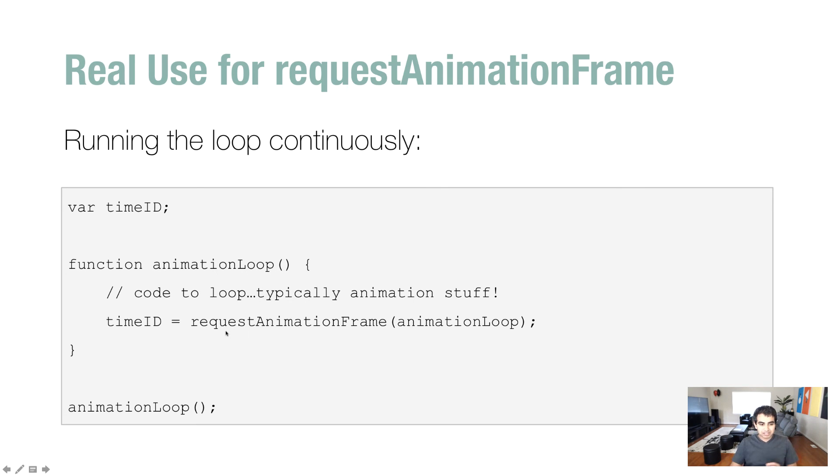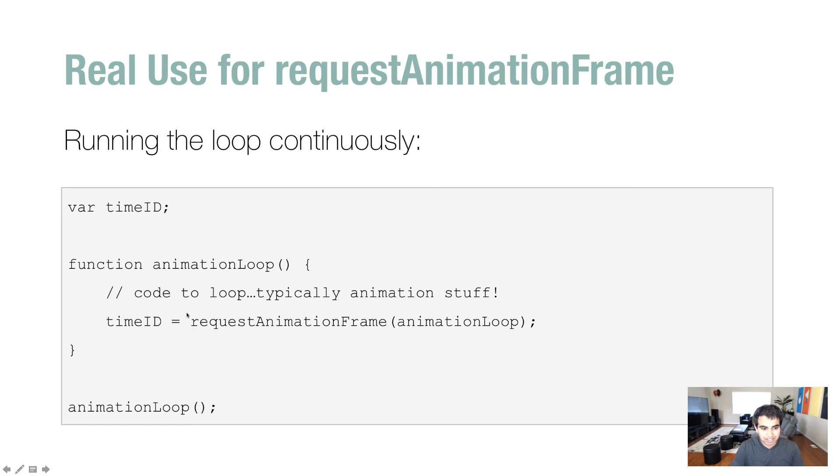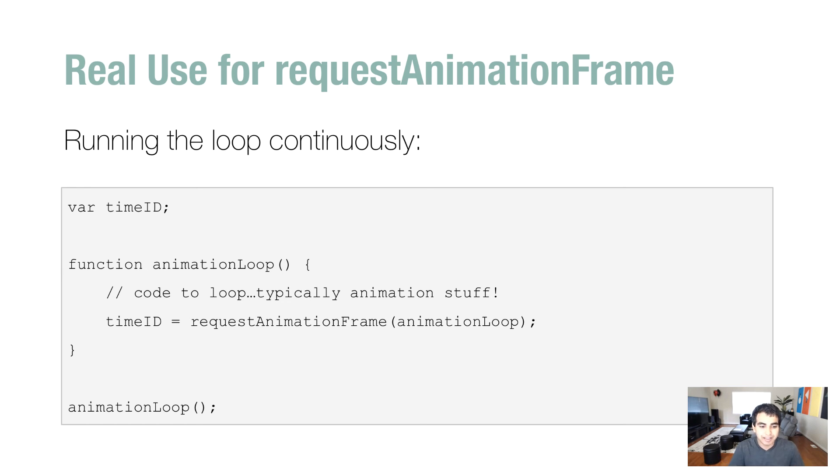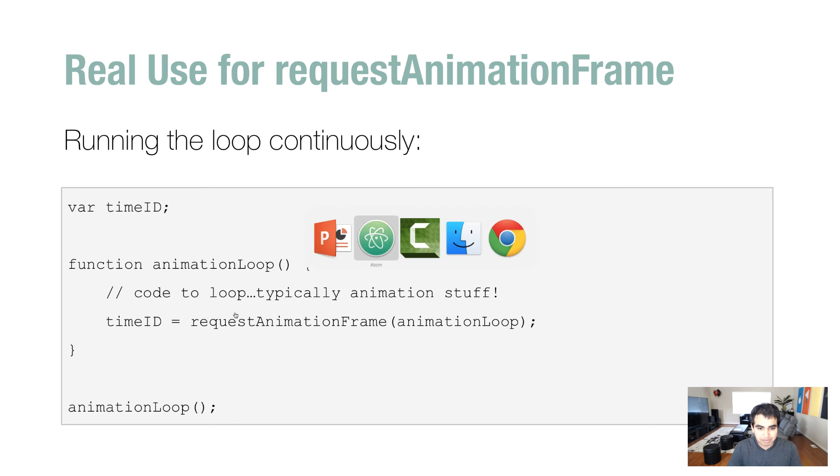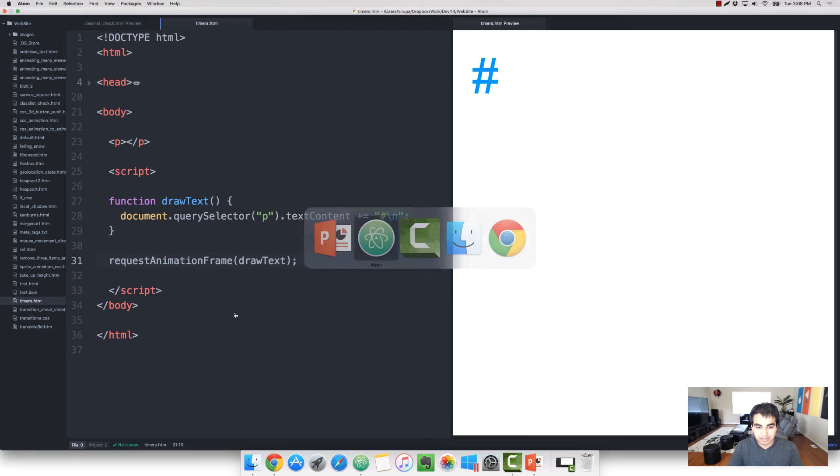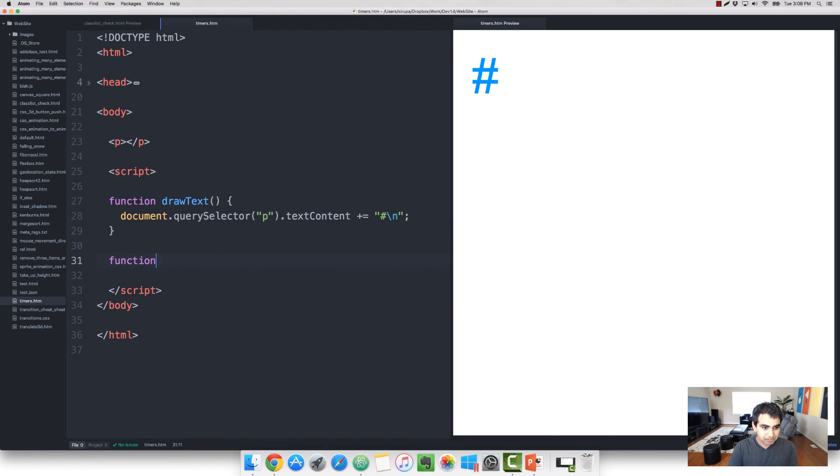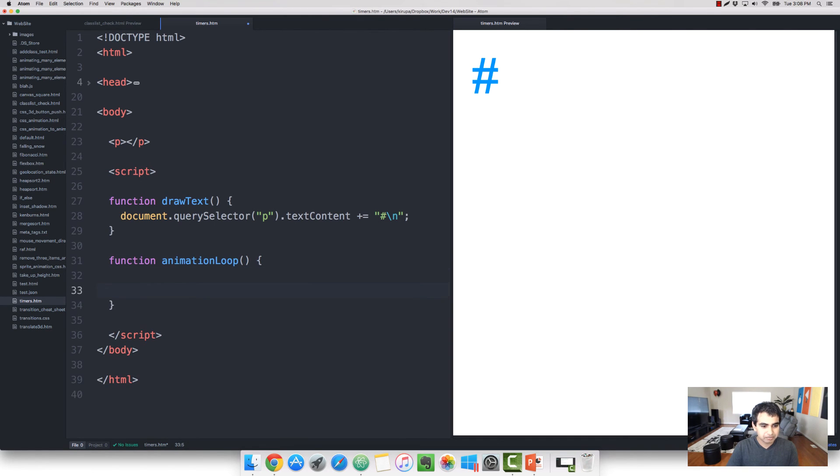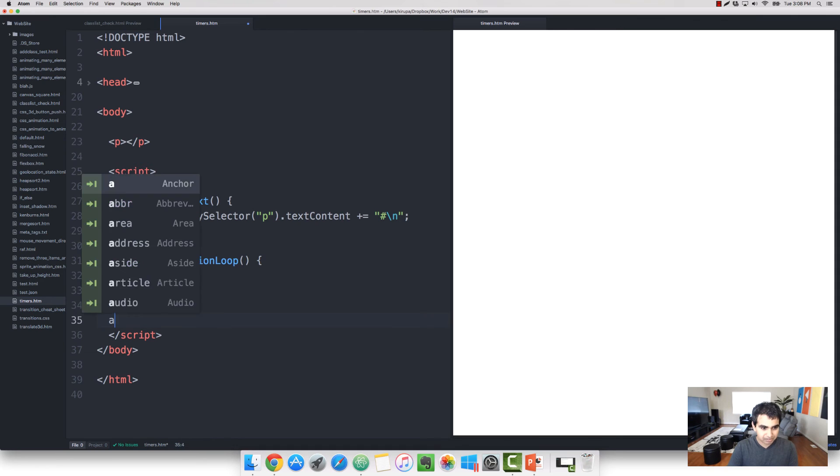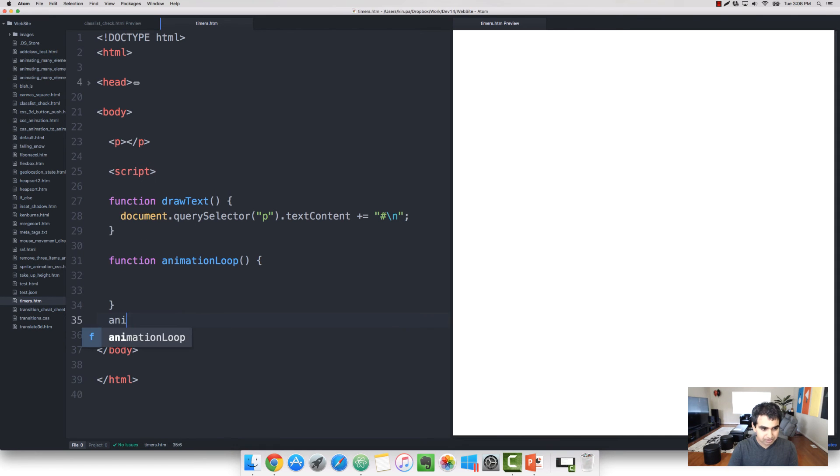Now, for most functions, something like this, where I have animationLoop, and then I have requestAnimationFrame, animationLoop inside it, will result in a hung operation. You basically just expand your stack to the point where nothing really happens. But with requestAnimationFrame, it actually results in something that is pretty sensible. So, let's take a look at what that sensible looks like. So, I'm going to create my function, functionAnimationLoop. No need for an argument. And I'm just calling this one immediately as well. AnimationLoop.